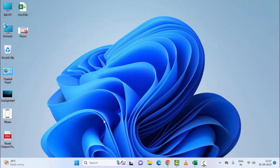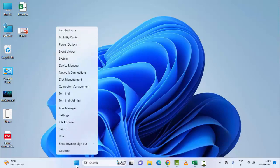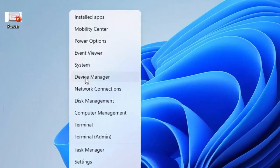Right-click on Start and go to Device Manager.